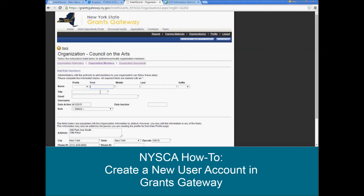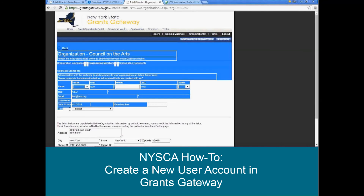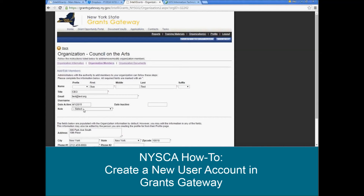Now in the add/edit members screen, you're going to fill out the information about the person who's going to be assigned to the grantee contract signatory role — their title, and then their email address. And then from this role menu here, you'll go ahead and select grantee contract signatory. Once you've filled out all the information and selected grantee contract signatory from the role bar, you'll click save and add to organization.